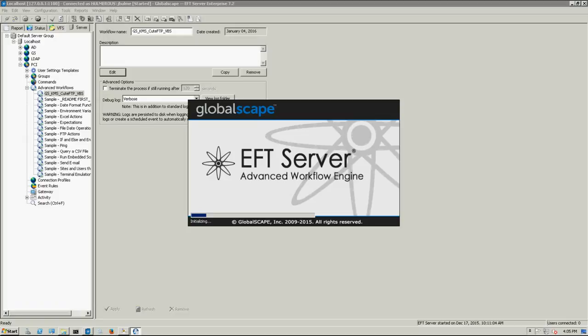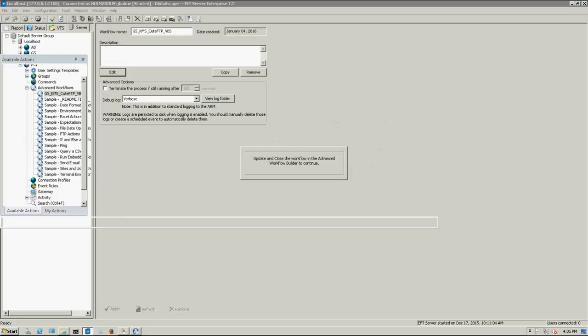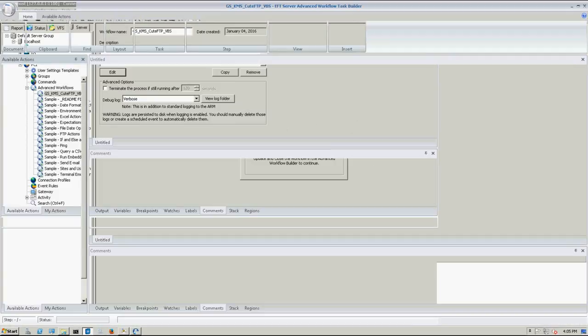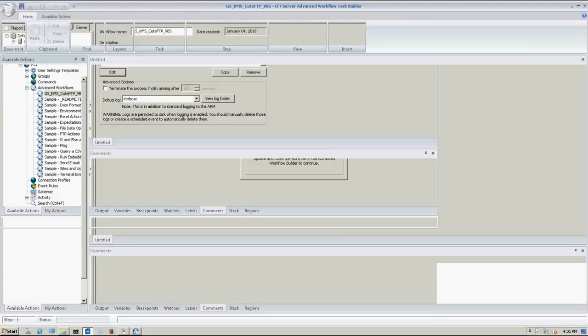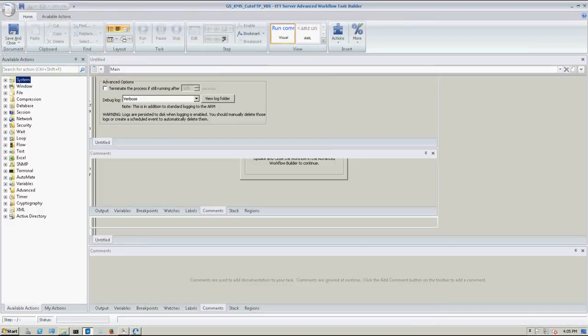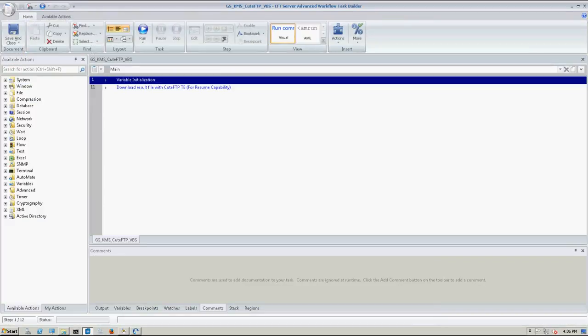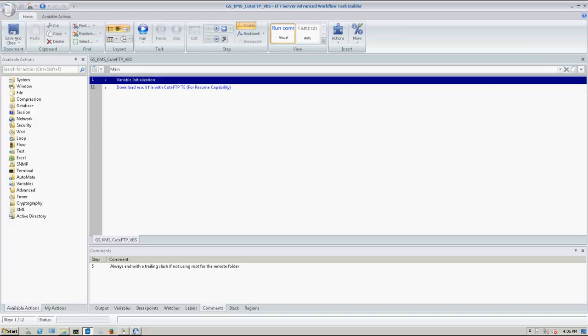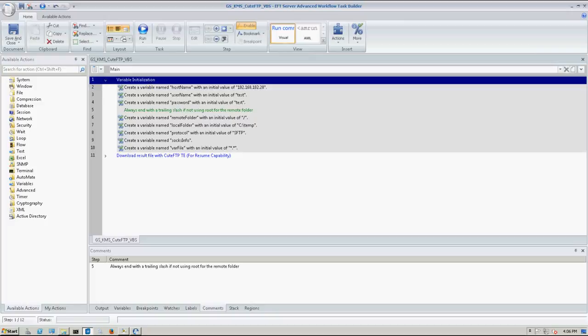So I'm going to go ahead and open it with the advanced workflow engine editor. You see here, I've got a couple of regions here and a few comments down at the bottom. I'm just going to go quickly through this AWE just to show you what exactly you need to do to configure this.